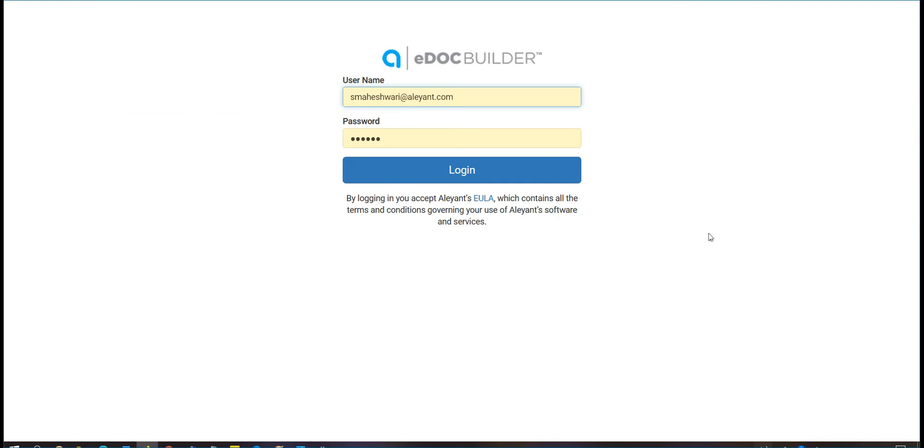Please check your welcome letter to know the correct URL that will allow you to access your eDocBuilder. Now, let's log in to eDocBuilder.